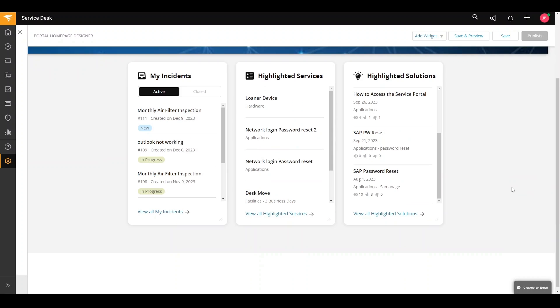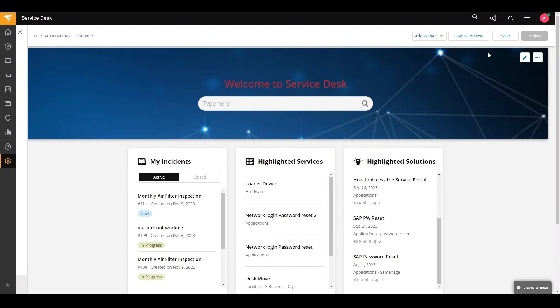The last step would be saving and then publishing the changes we made so that our end users will be able to see what we changed in the portal. So save and then publish.